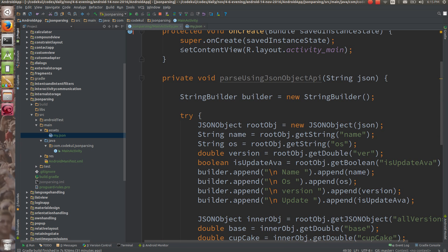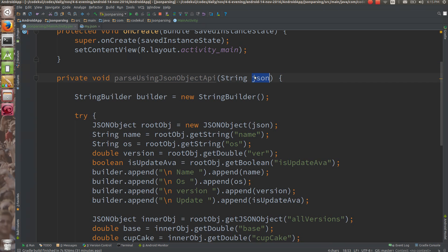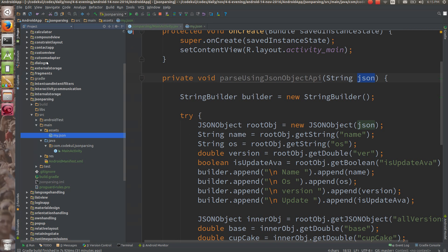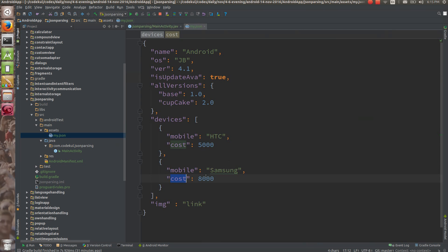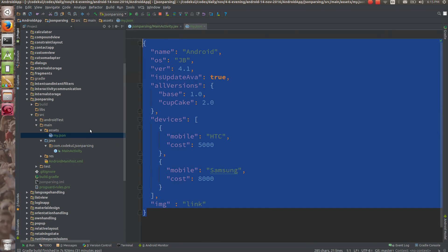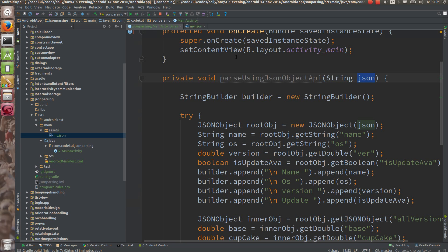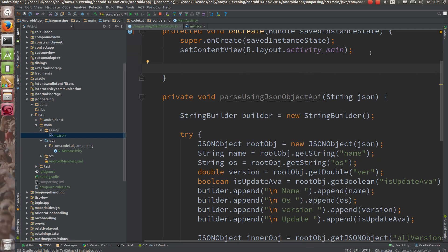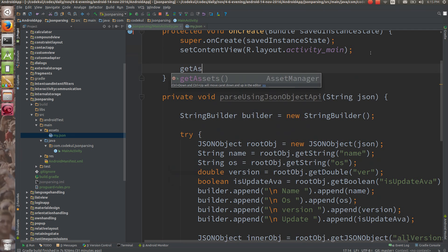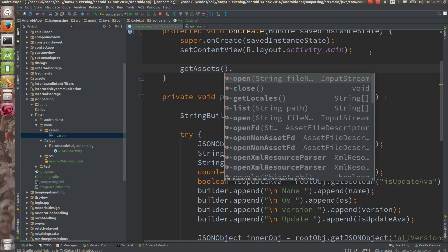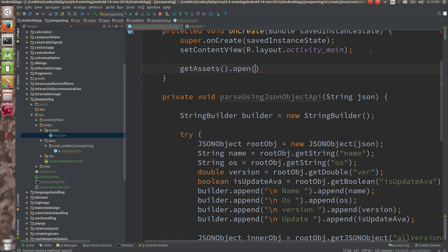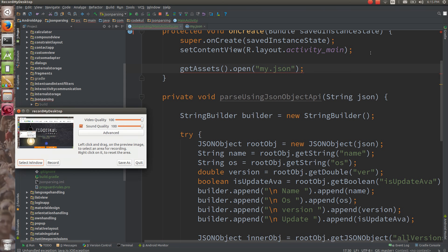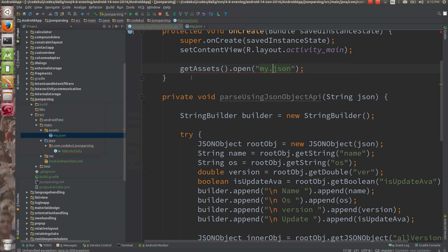But from where are you going to pass this JSON string? For testing purposes, I have taken one my.json file into the assets folder. Here you will find that file in the assets folder. Let's read that file: getAssets dot open, and you can say 'my.json'. We are opening that my.json file.